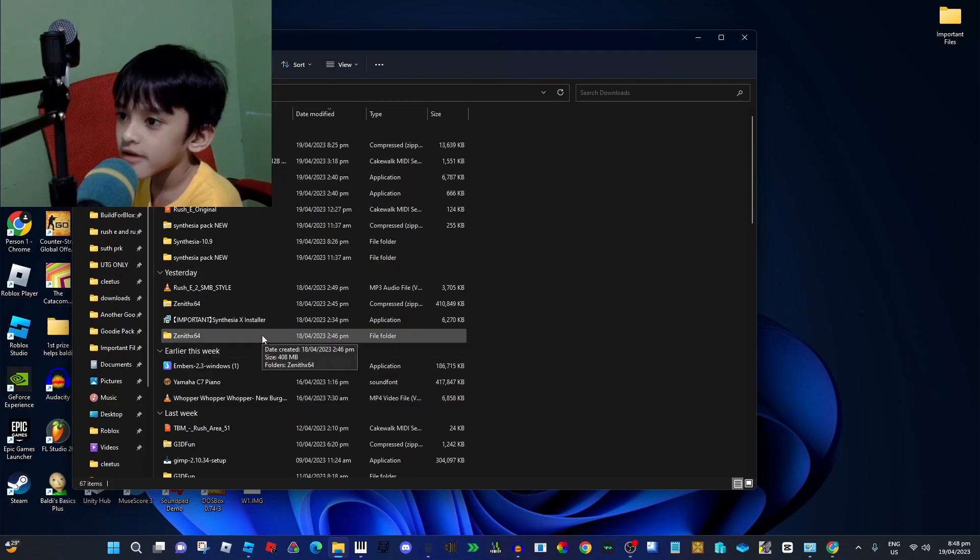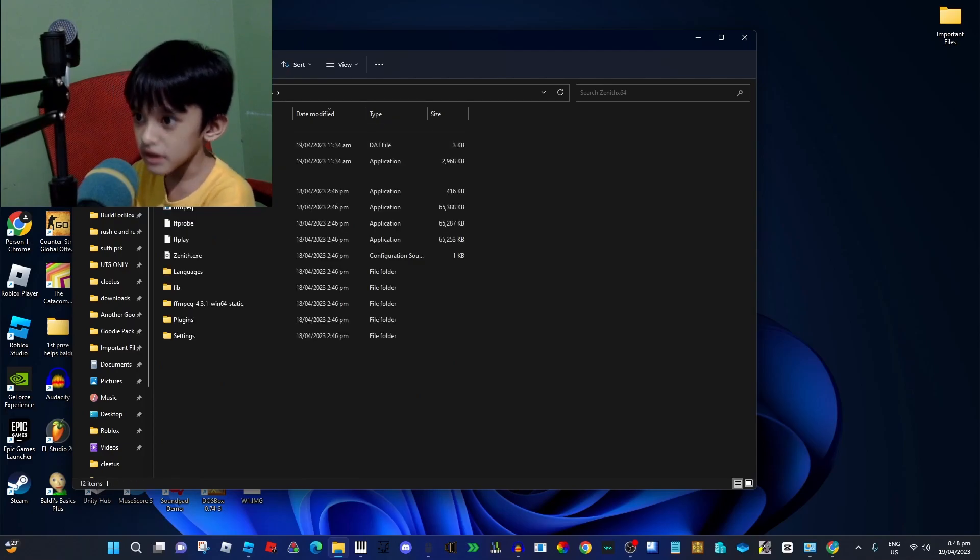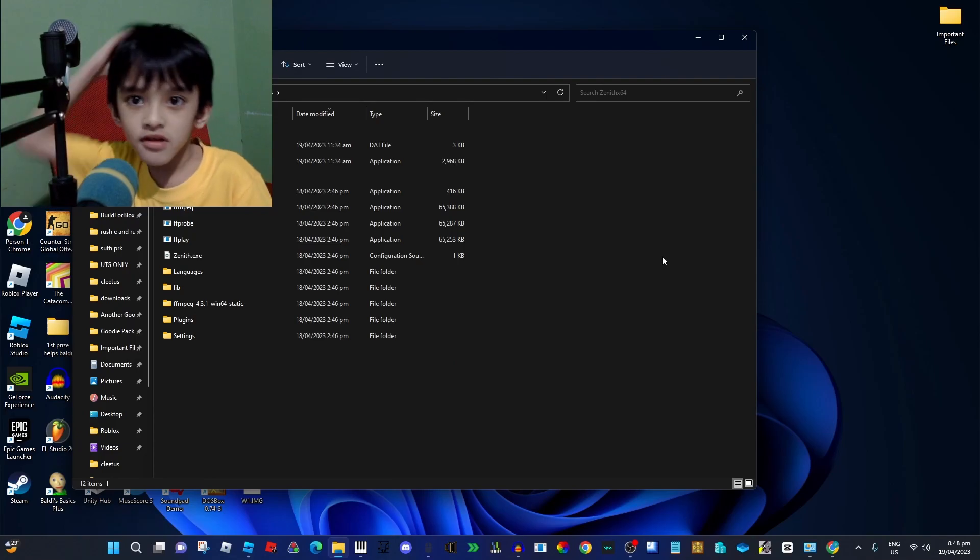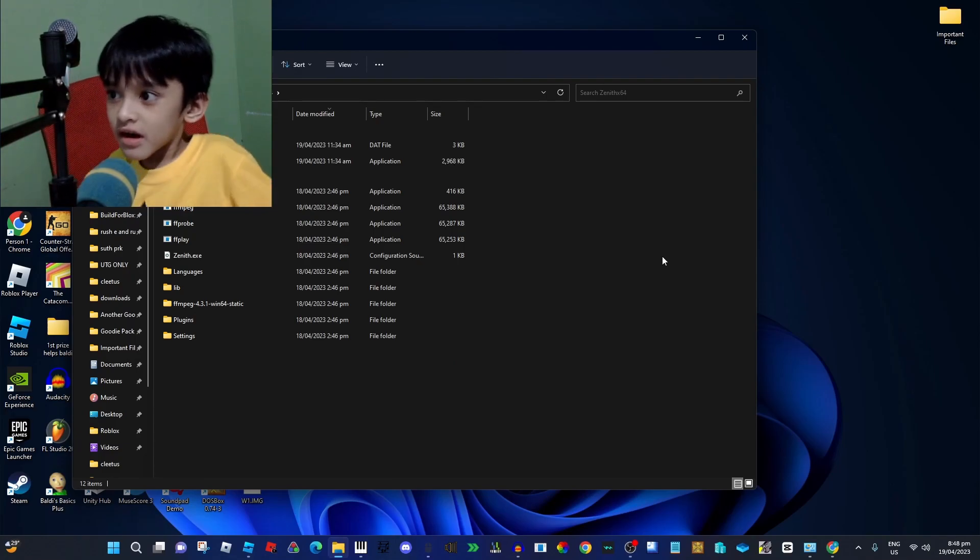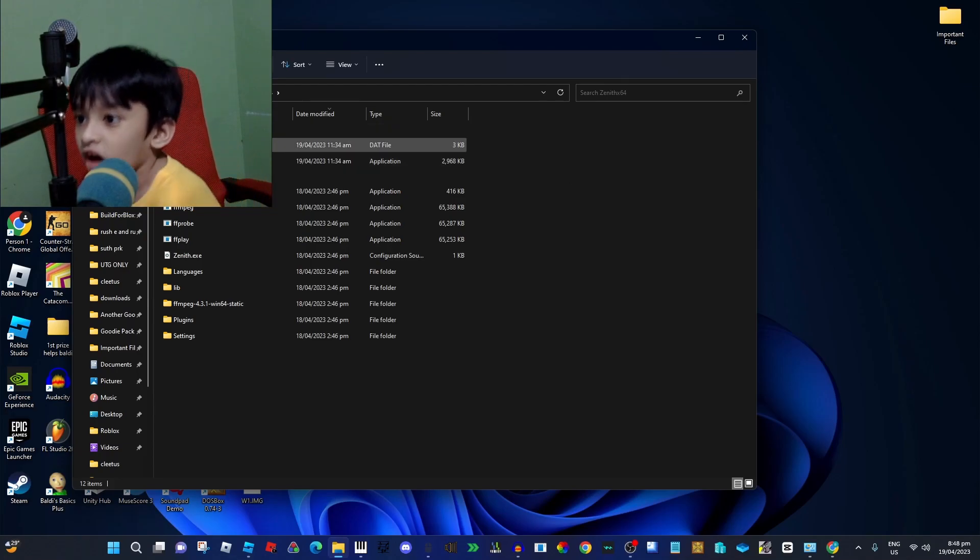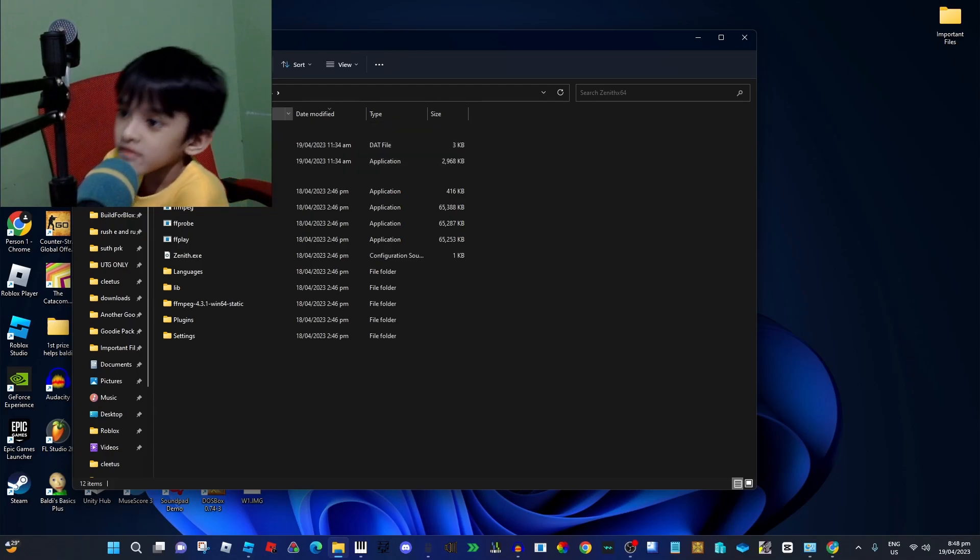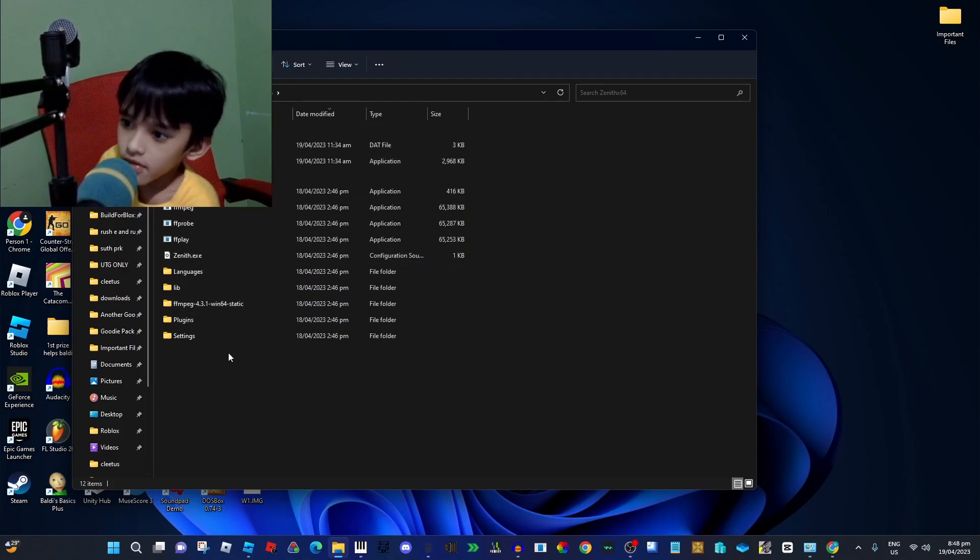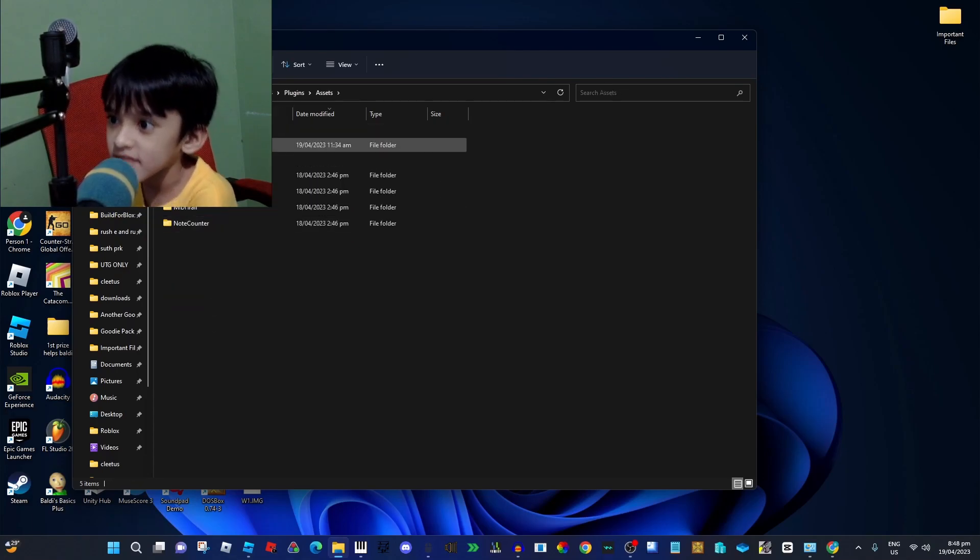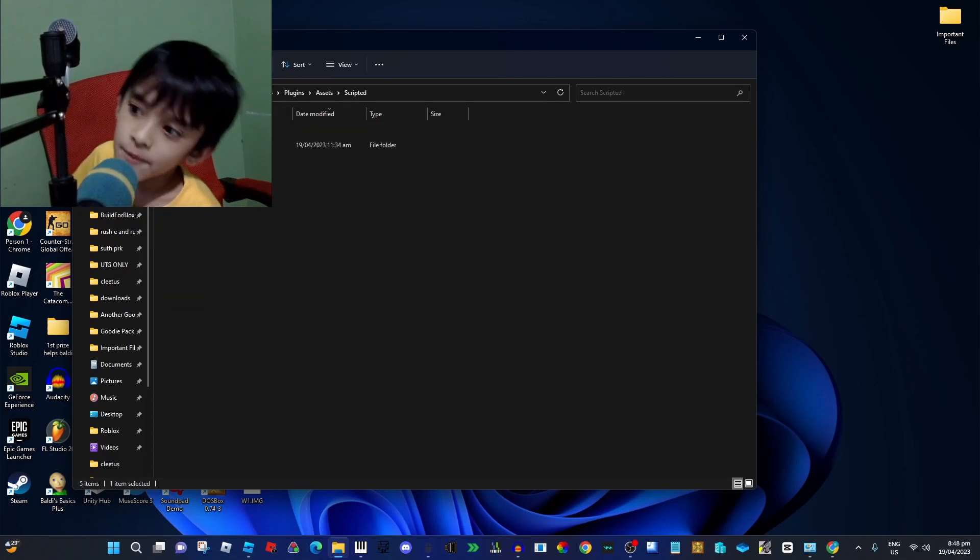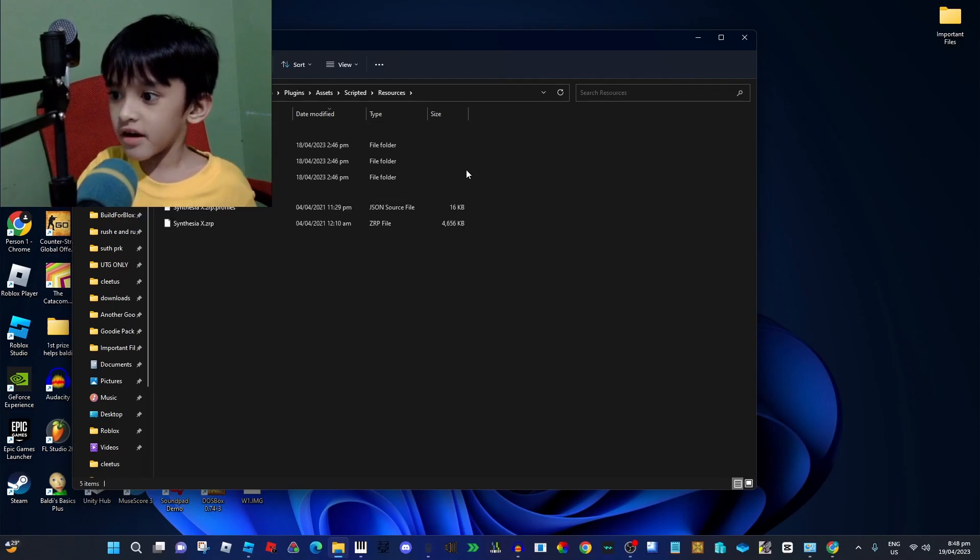If it's not recording, so if you put the Synphysia X in the right folder, you'll see the uninstall file. And if you go into plugins and assets and scripted resources here.